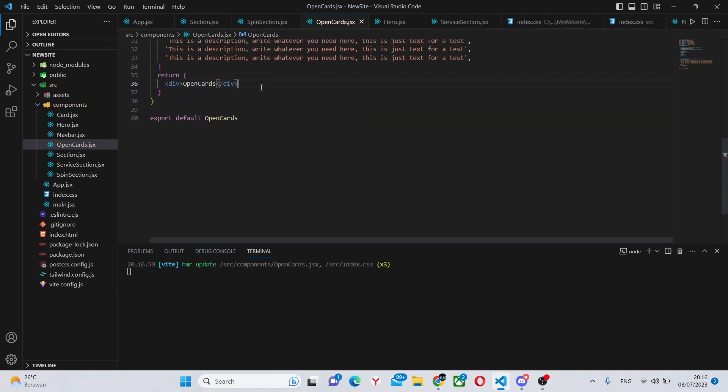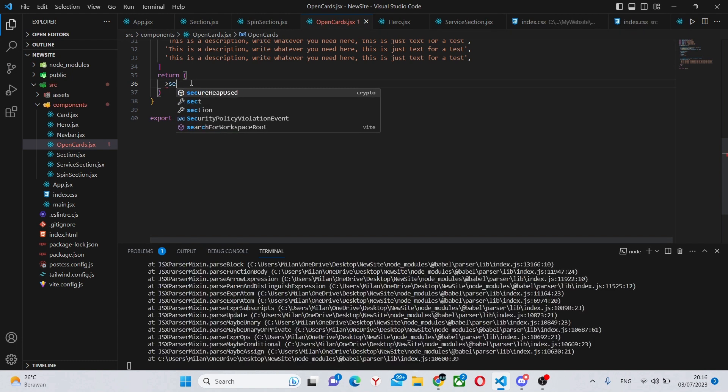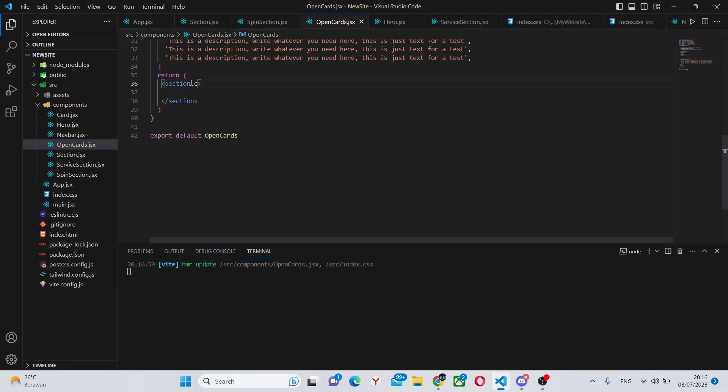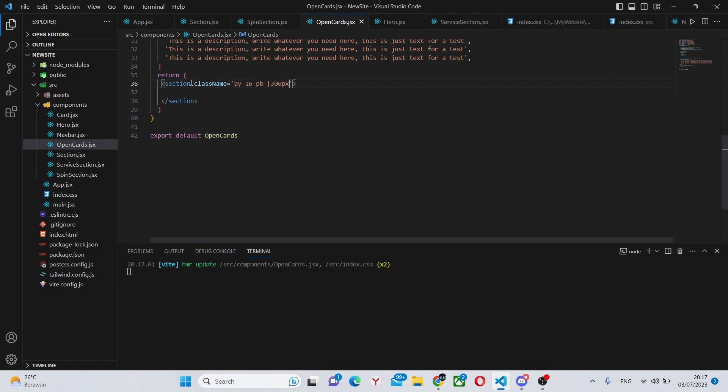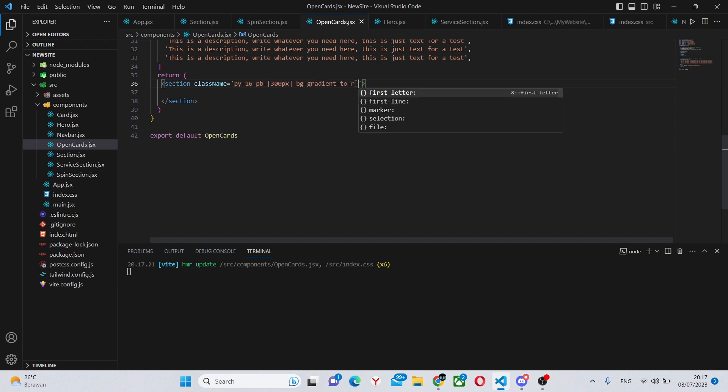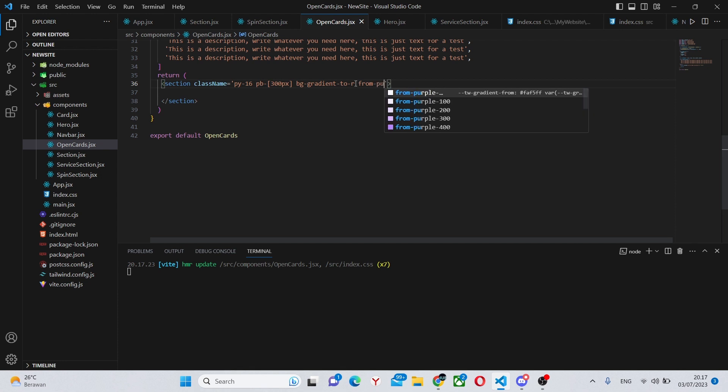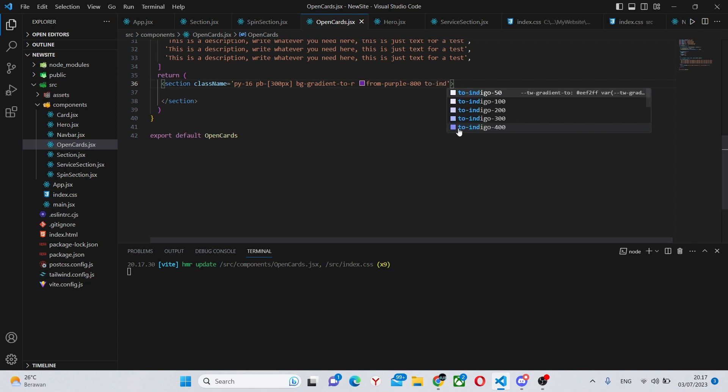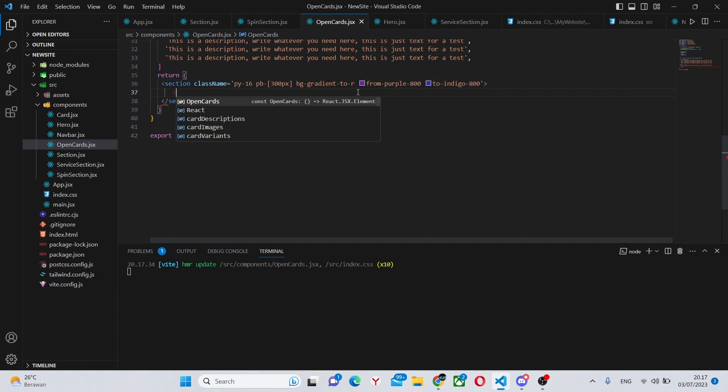So in here we can remove this div, so we can say section, the wrong one, so section. And the section is going to have a class name. Here we'll put a background so we can say padding y-16, padding bottom dash 300 pixels, bg dash gradient dash 2 dash br, or better r. Let's also close this bracket and here we can say from dash purple dash 800.